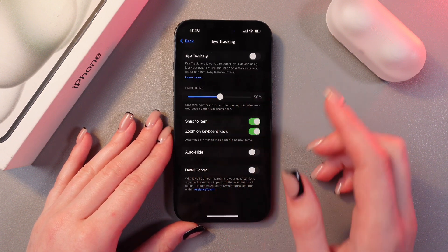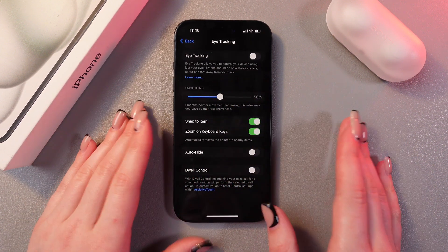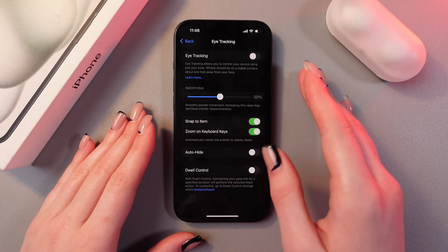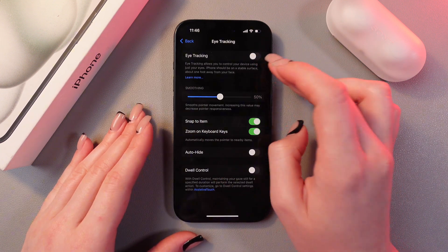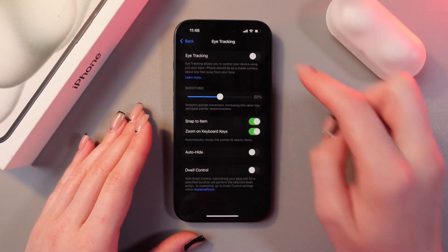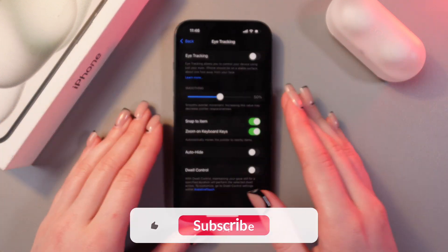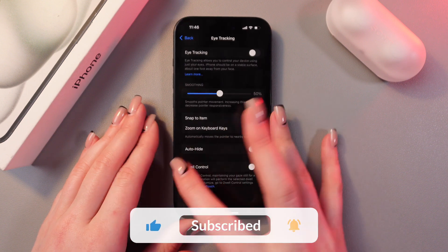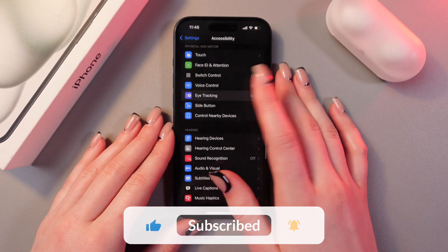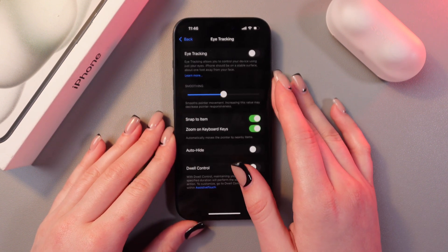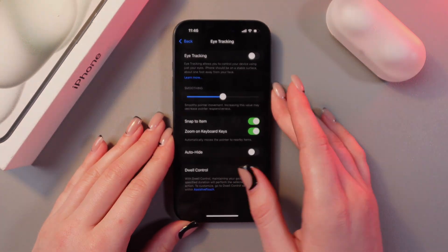This is a really fun and cool feature. If you want to use it, simply tap on the switcher, then follow the dot and you're ready to go. That's it — I hope this video was useful for you, and thank you so much for watching.